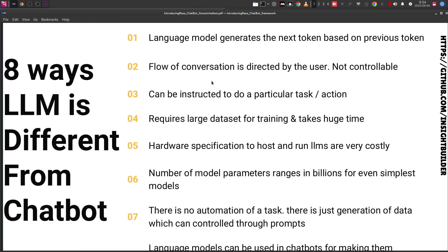The real benefit of a chatbot is that it can control the flow of the dialogue. Fifth: hardware specification. A large language model usually requires a GPU to run effectively. If you do not have a GPU, you can still run large language models, but it will be slow. A chatbot, on the contrary, can run on regular hardware — you need a considerable amount of RAM and the necessary frameworks, but a GPU is not mandatory.